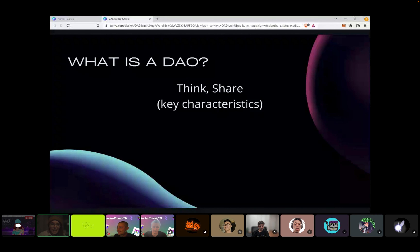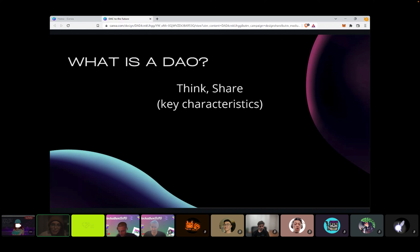I see in the chat: decentralized and flat structure, and a digital network or group of people that come together to collaborate on a unified goal.